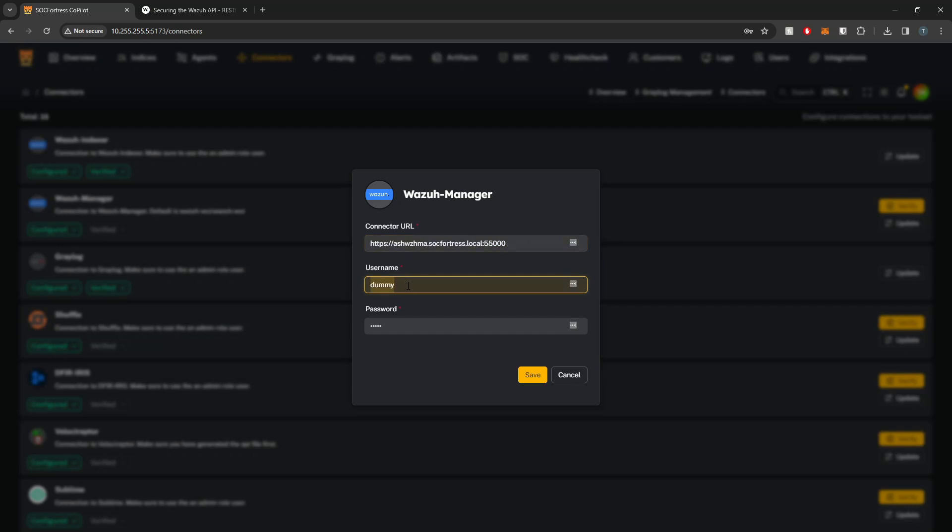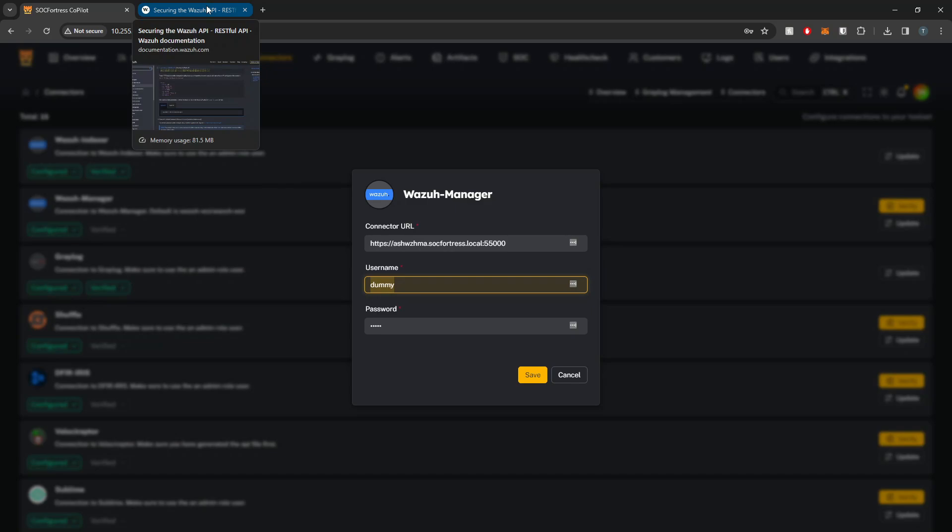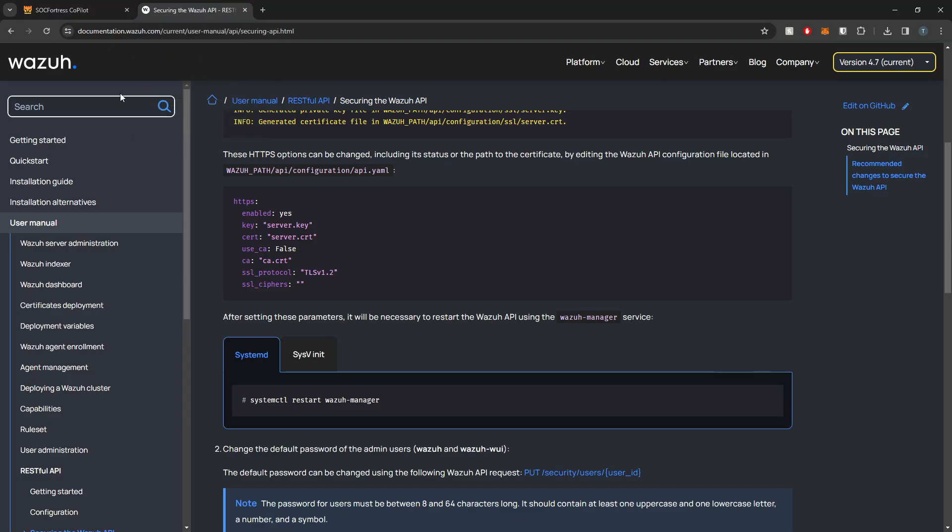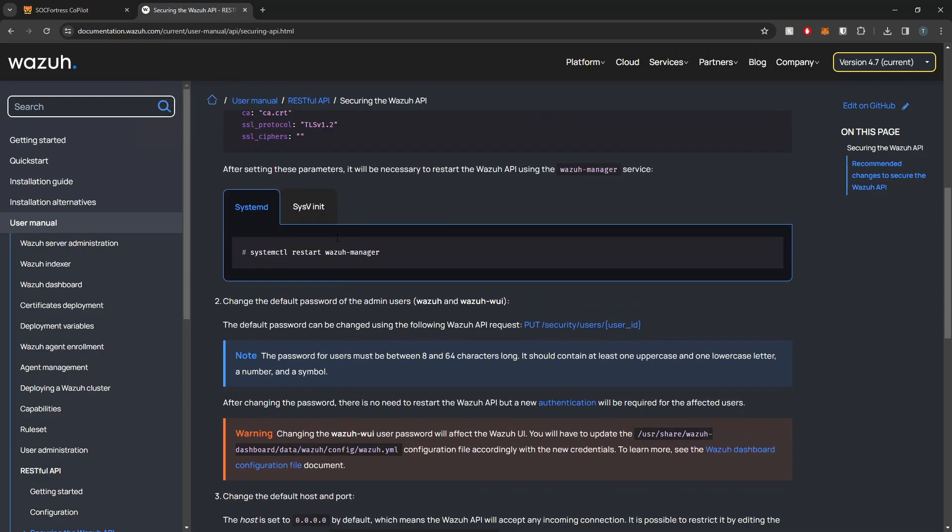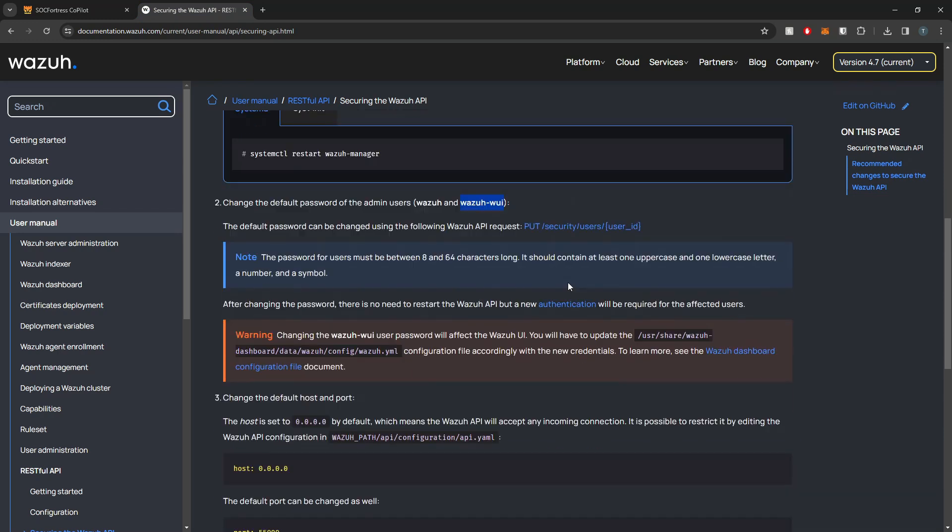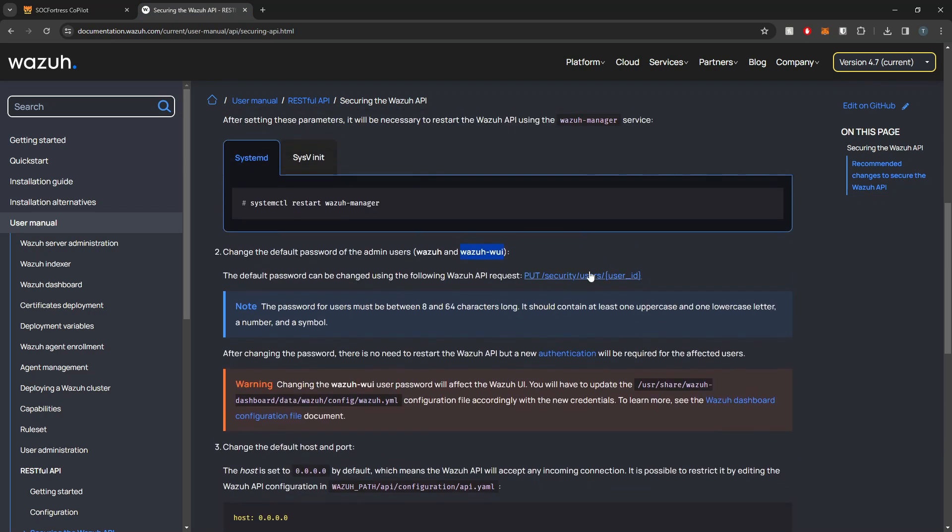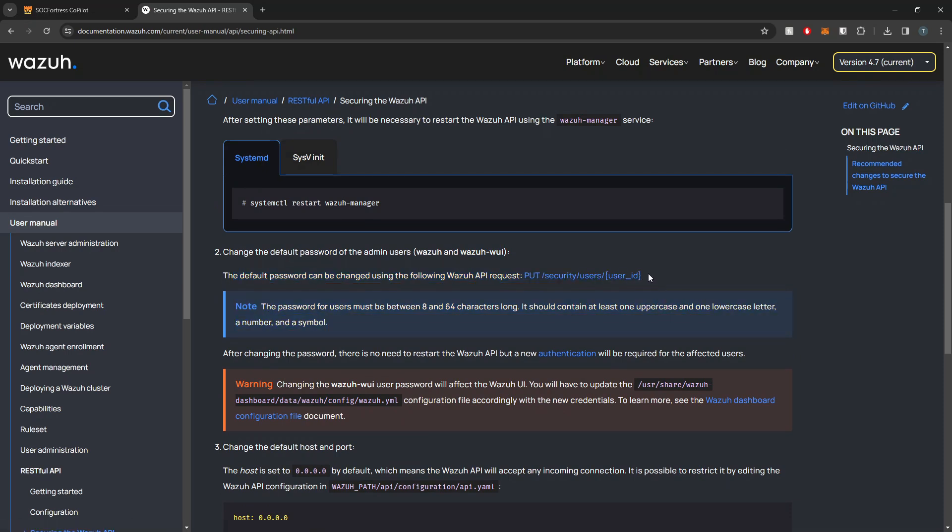I'm going to set the username and password that the Wazuh Manager assigns by default, which is wazuh-wui. You do have the ability to change this user and password if you'd like by making an API call to the Wazuh Manager.